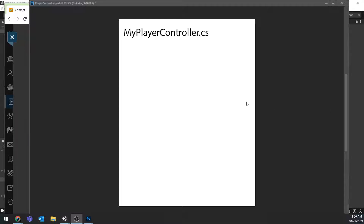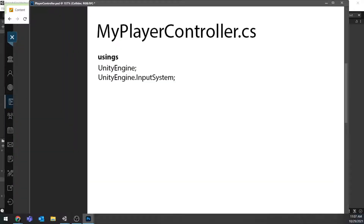Starting with the MyPlayerController script, one of the first things I like to do is make sure I have listed all of the usings I need — those are the things at the top. I know I'm going to need UnityEngine. As a hint, if you haven't worked with the new Input System before, we're going to need to access that OnFire event we set up in the previous video, and in order to do that we're going to need access to the UnityEngine.InputSystem library.